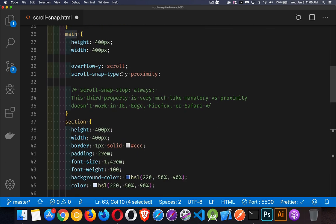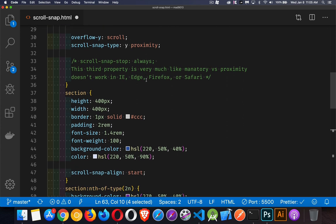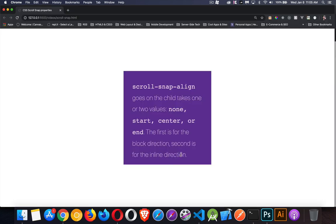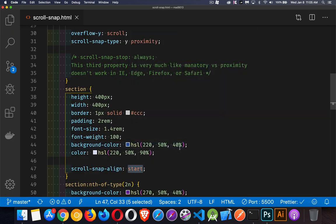Scroll-snap-type, so in the y direction, vertically, and we're setting it to proximity to start. And I'm going to set scroll-snap-align to start, meaning the top edge. Inside of here, I guess I got to save that.